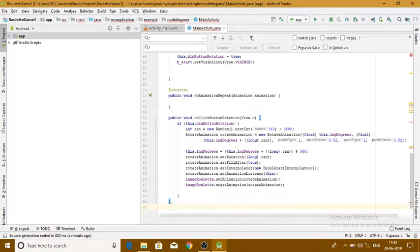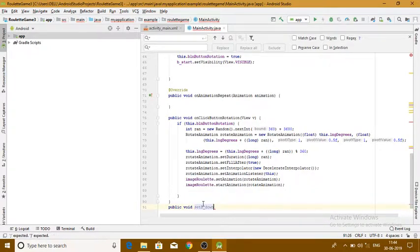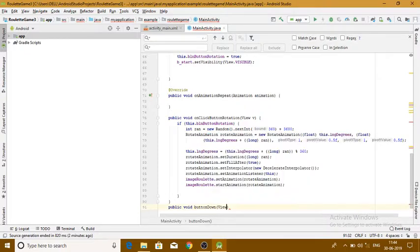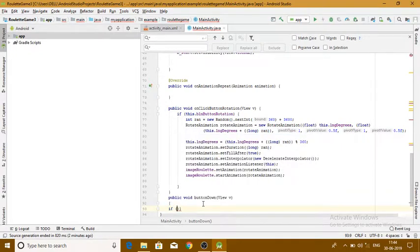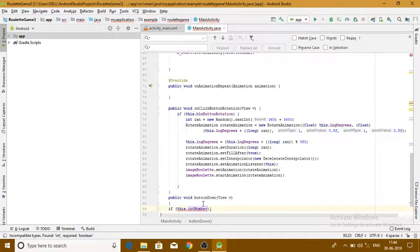The button down arrow was created in the inner layout. For that we write public void buttonDown(). We'll save it into our view content. Inside this we will run a loop — if this dot integerNumber is greater than 2.